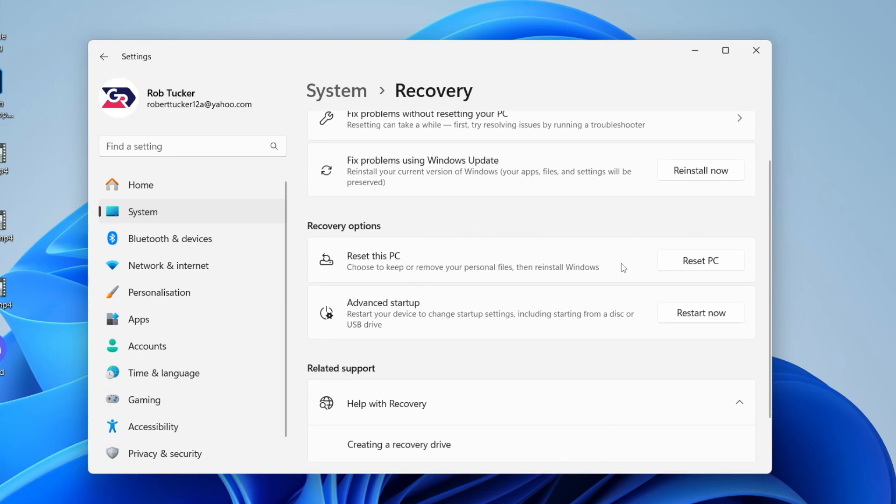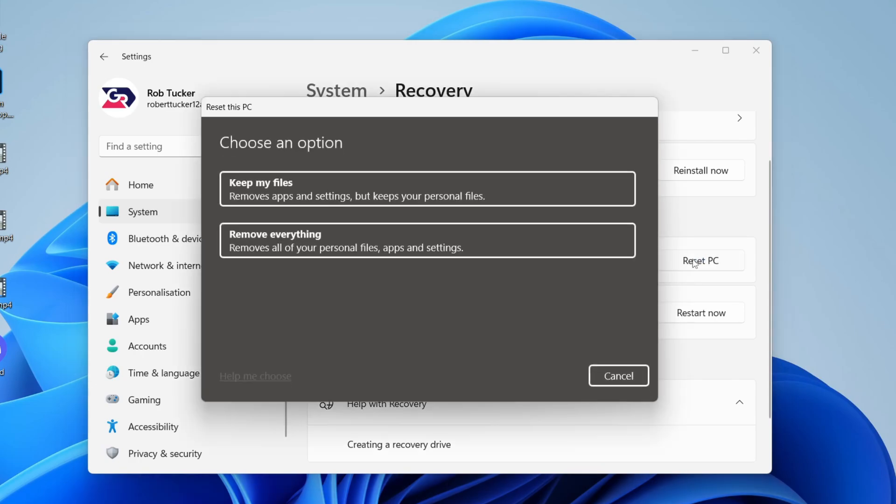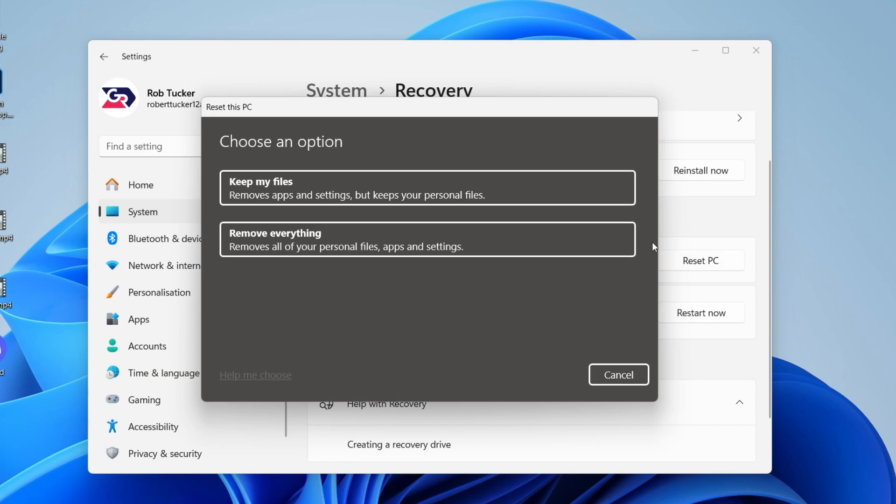Then you can click on Reset PC. It says choose to keep or remove your personal files and then reinstall Windows. So click Reset PC. We'll get this pop-up.